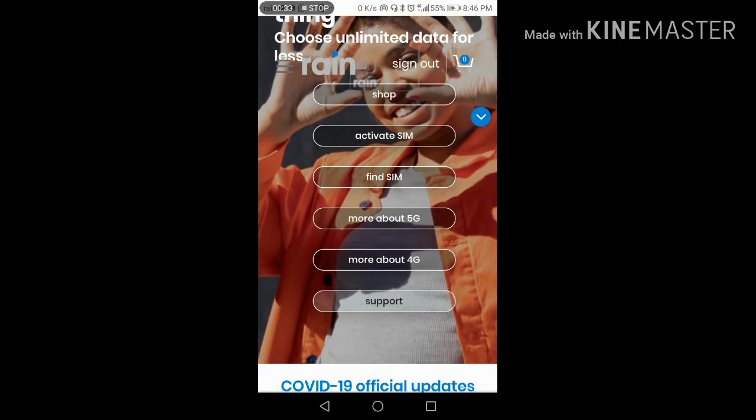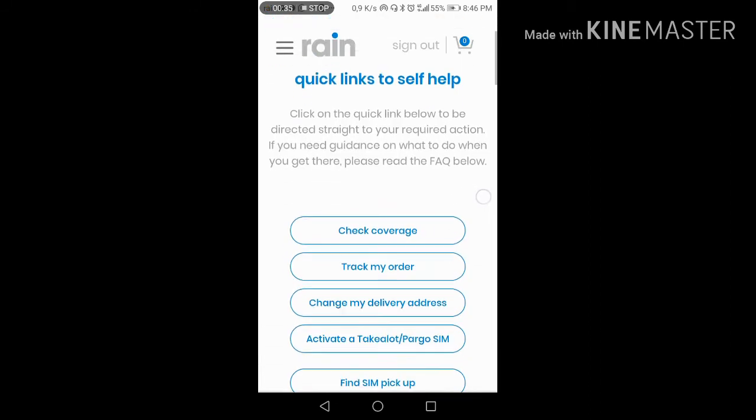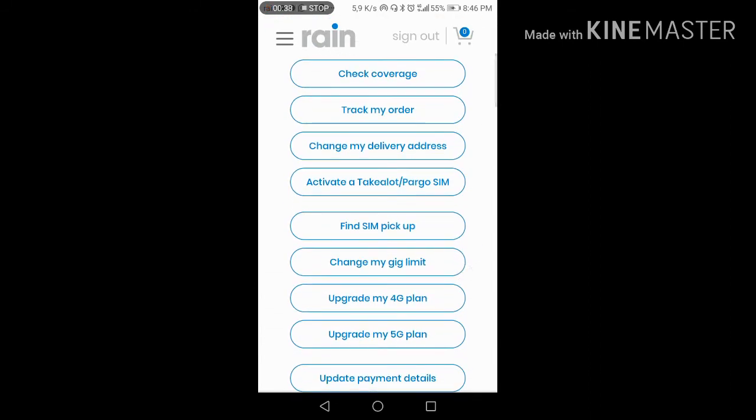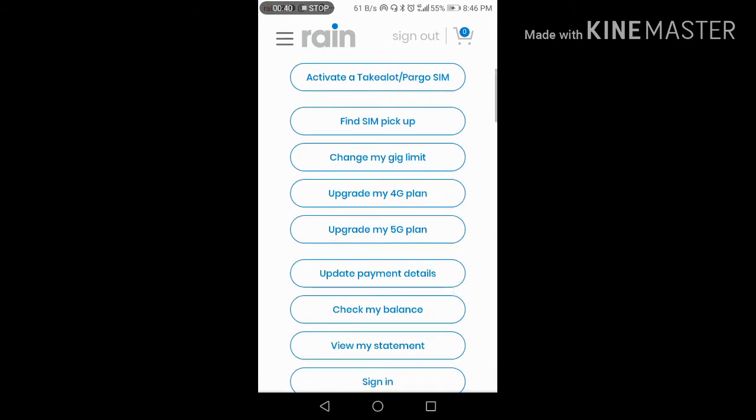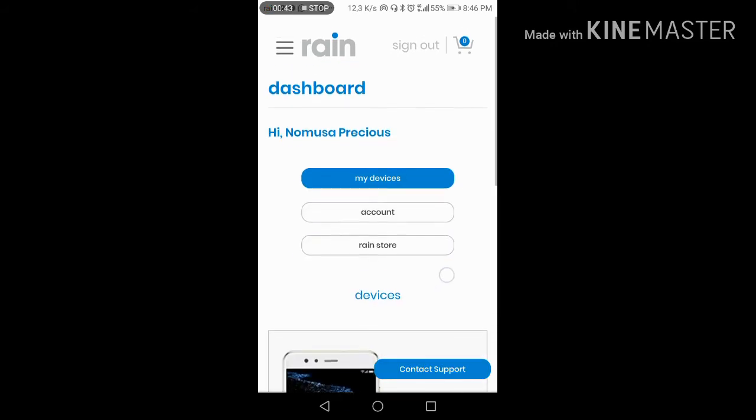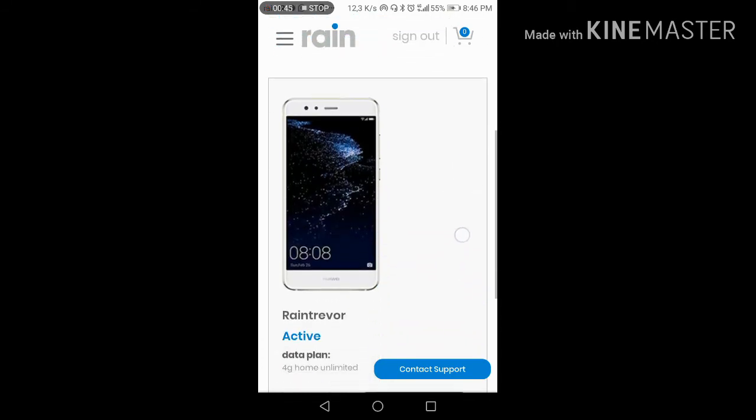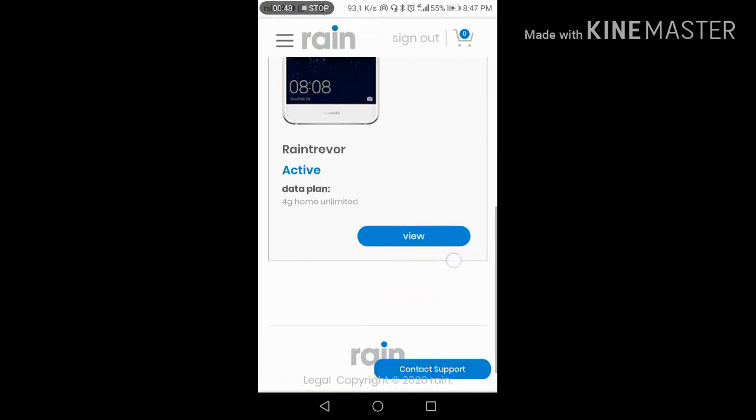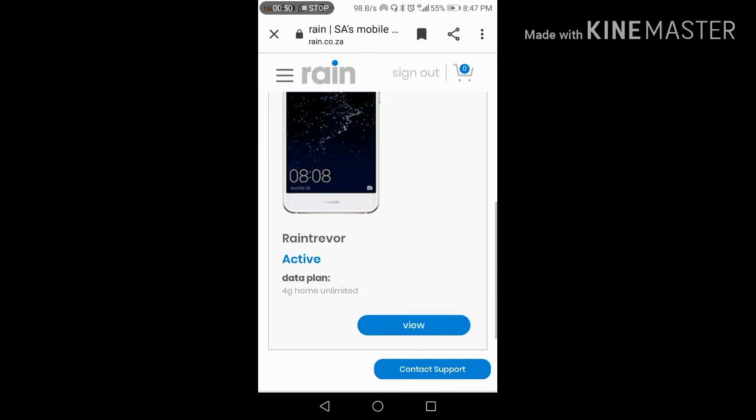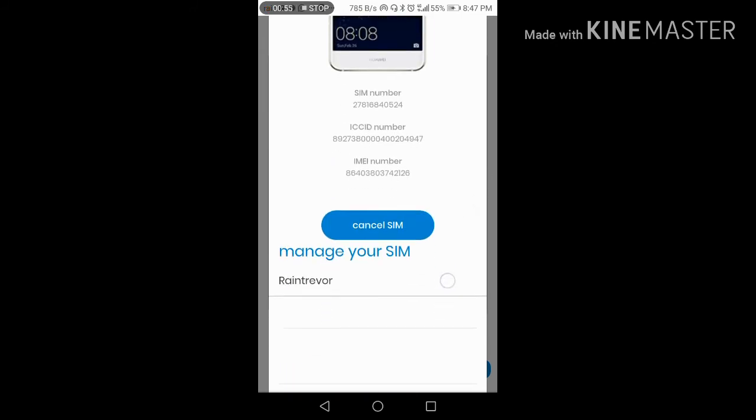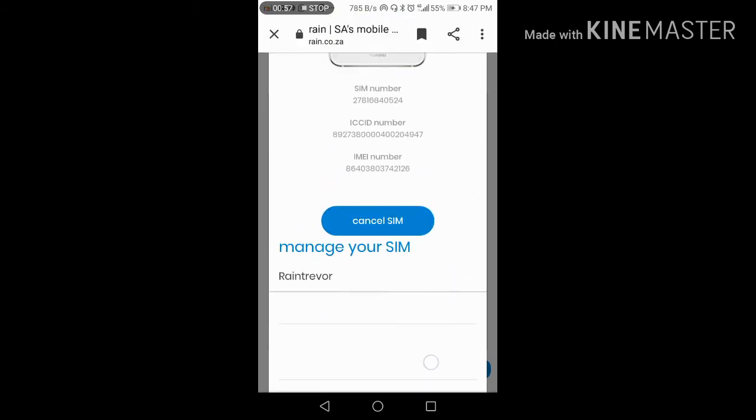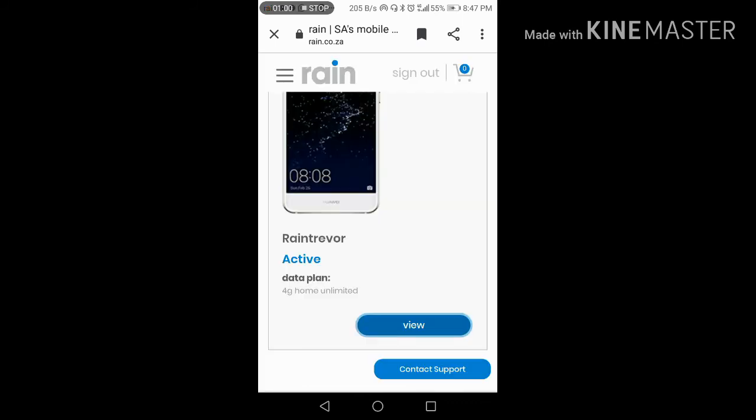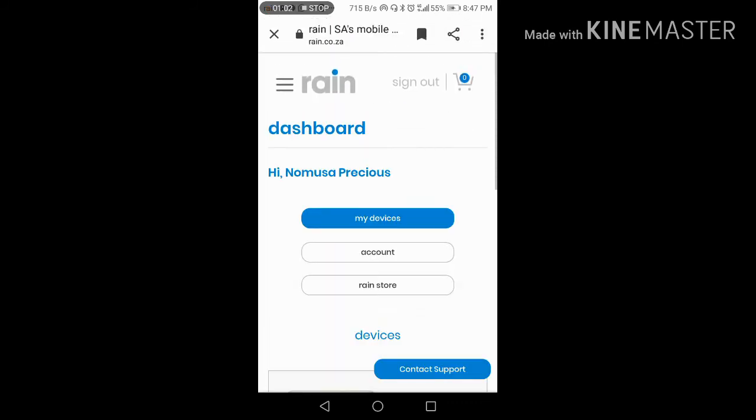To get support and upgrade to a 5G plan, we have plans like Home Unlimited and other unlimited options. Once you have the R250 package, you can upgrade.